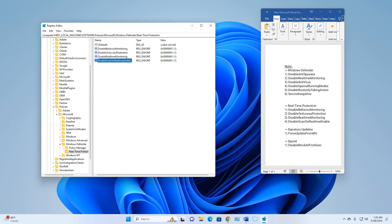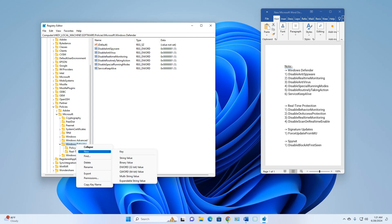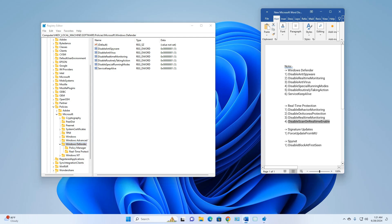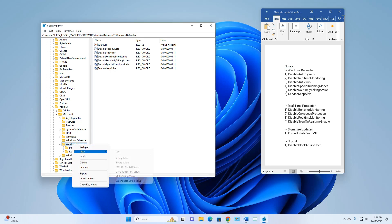Now the Real-Time Protection folder has all four DWORD values with Value Data set to 1. Go back to Windows Defender, right-click, select New, then Key. Copy 'Signature Updates' — paste the name and press Enter to create the Signature Updates subkey.